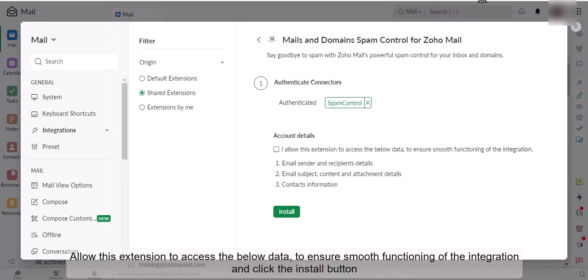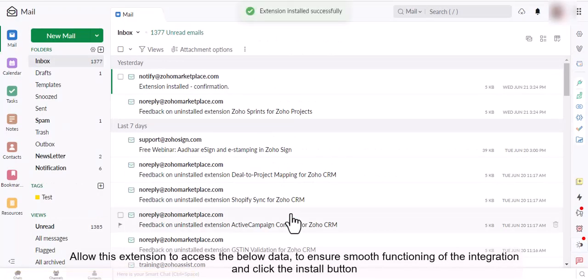Allow this extension to access the below data to ensure smooth functioning of the integration, and click the Install button.